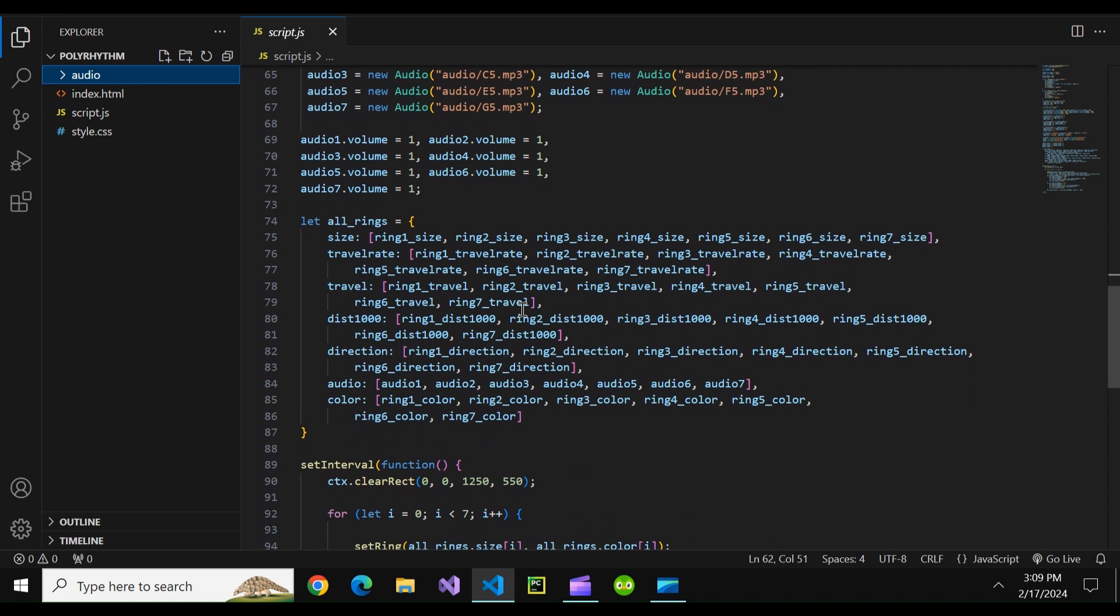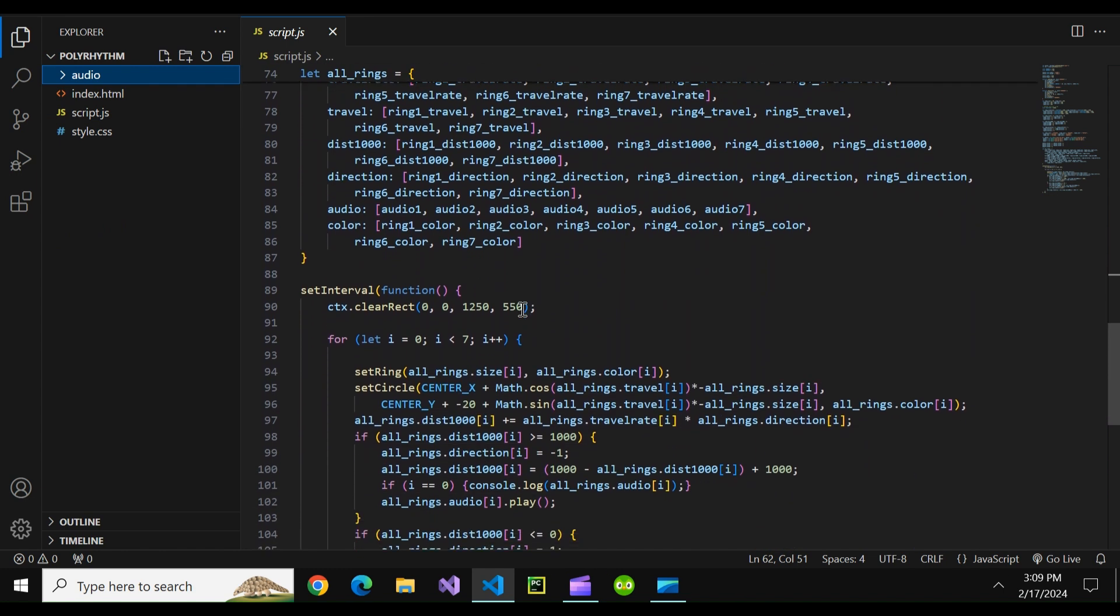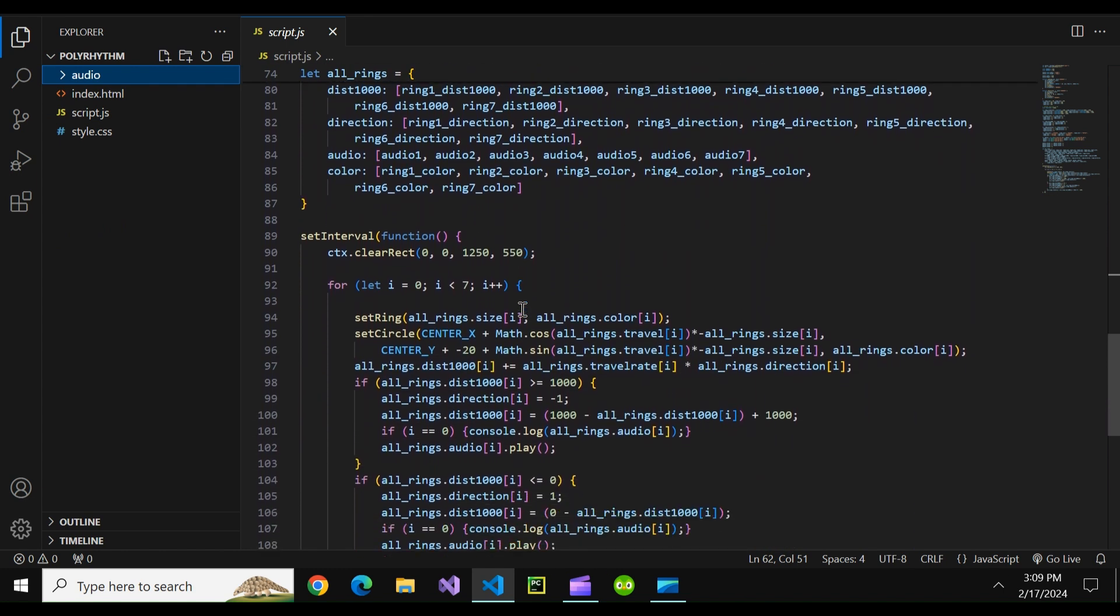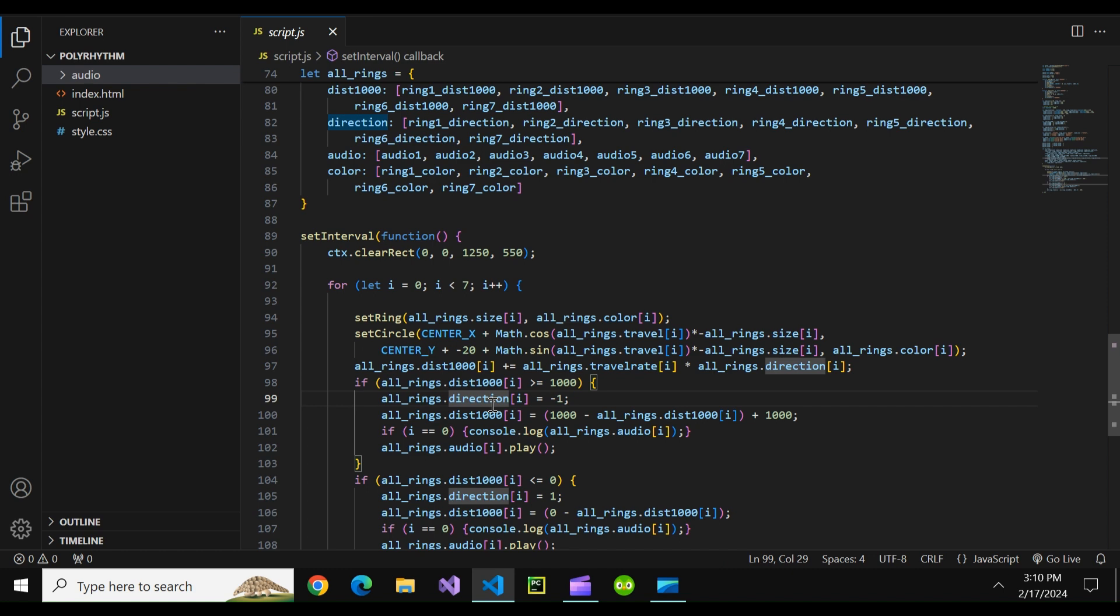So how does this exactly work? So the idea is we store the positions of each ball and it's in its trajectory. So every ball can either be at position zero which is all the way on the left side or position a thousand which is all the way on the right or some amount in between. That ring's dist a thousand represents how far it is left to right on its half circle trajectory from zero to a thousand. The direction can either be one which means the ball is heading right or negative one which means the ball is heading left.